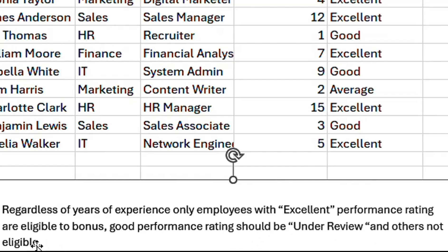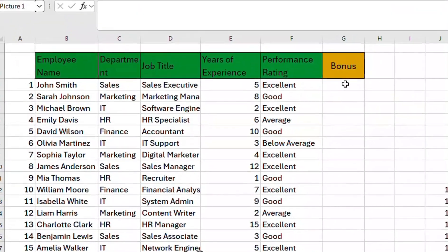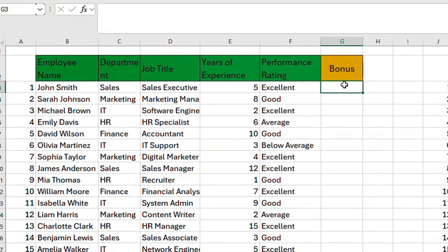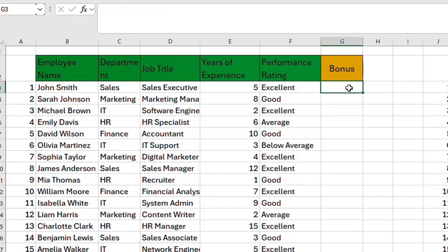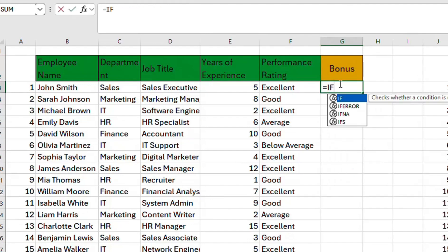Our Bonus column is column G, and our Performance Rating column is column F. So let's get started — we begin with the equal sign and then IF.